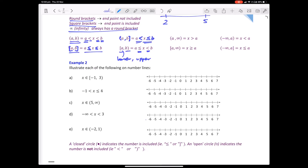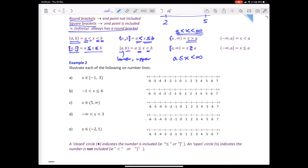If x is greater than a, we can write that as (a, ∞) — not including a, so it's a round bracket, going to infinity. You can also say x is greater than a, meaning all values greater than a. With a square bracket it becomes [a, ∞), meaning x is greater than or equal to a. You can never have 'equal to infinity' because we can't actually get to infinity — so infinity always has a round bracket, never an equal to.